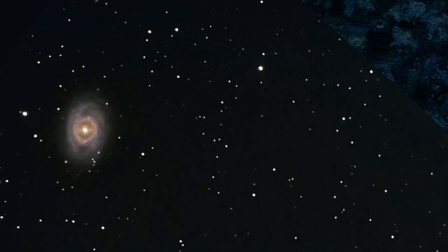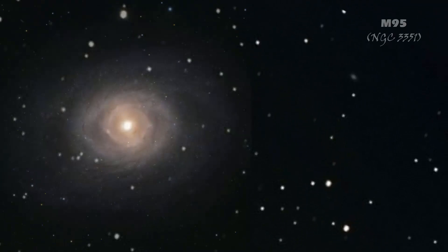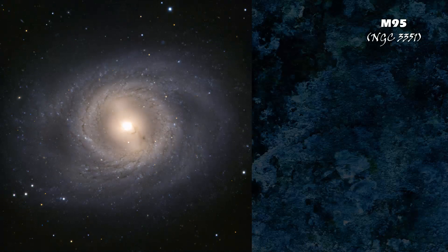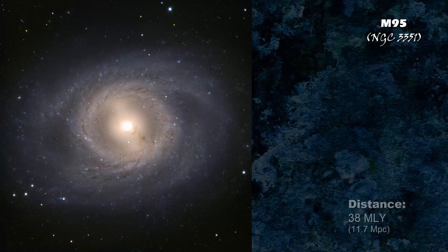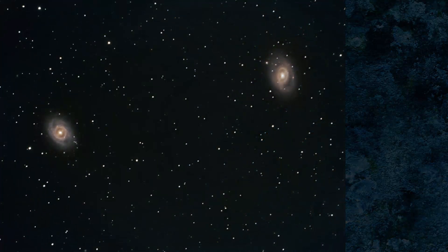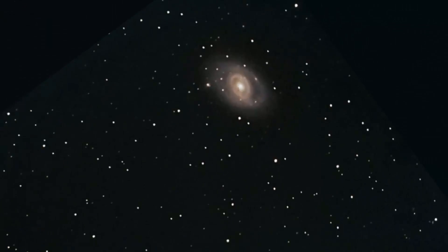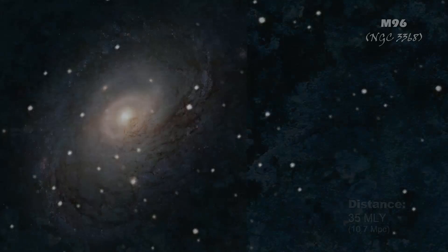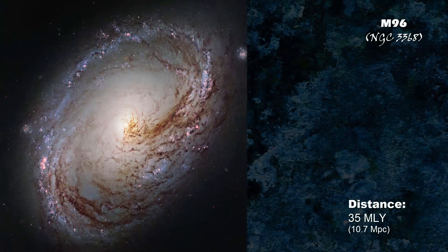M95, also known as NGC 3351, is at a distance of 38 million light years. M96, also known as NGC 3368, is at a distance of 35 million light years.